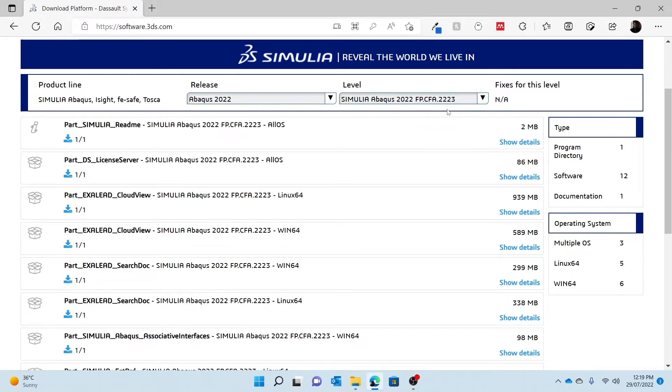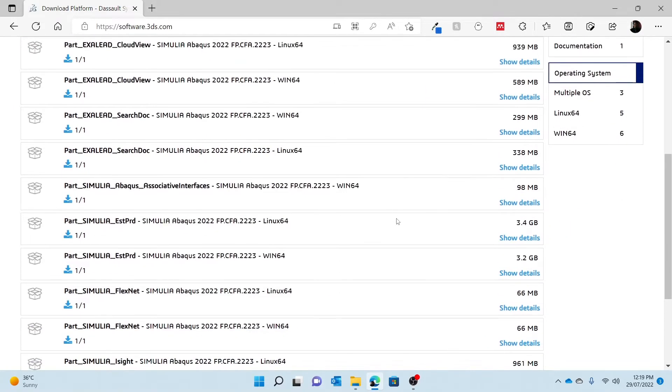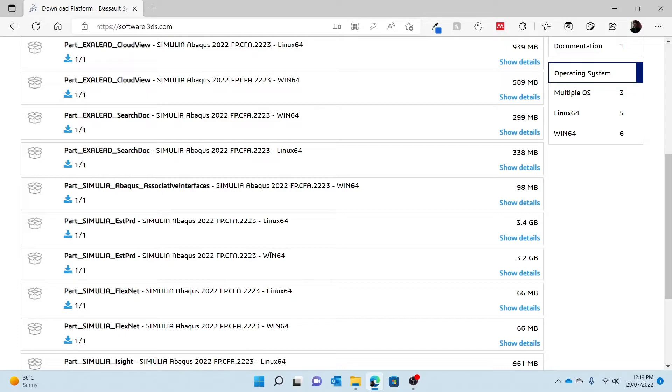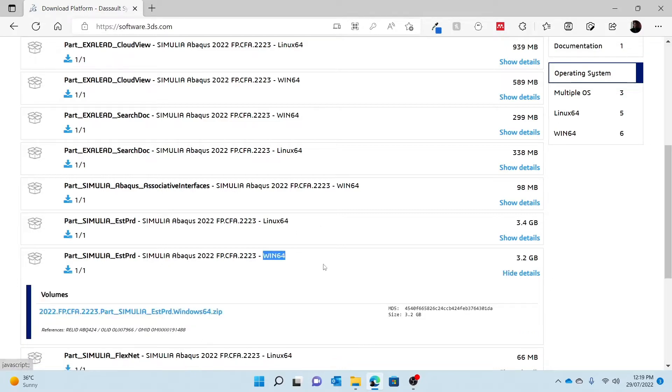So I'm going to click 2223 and then I'm going to find the name part Simulia ESTPRD, which means established product, and it's a Win64 installation. So I'm going to show details and it is a zip folder.